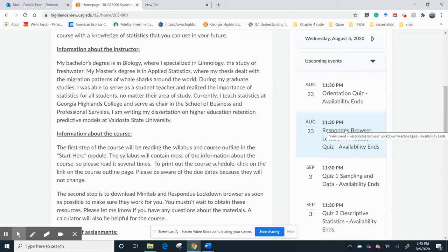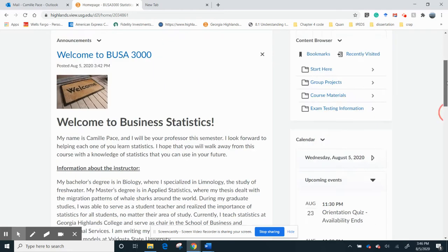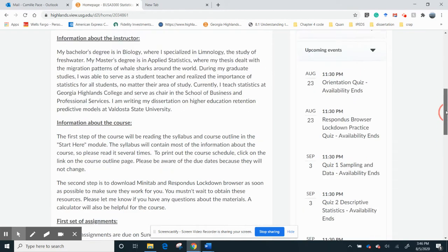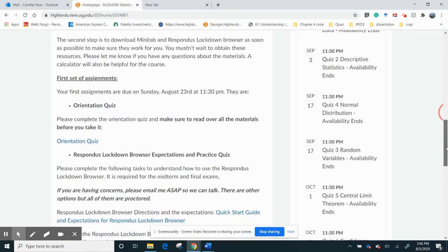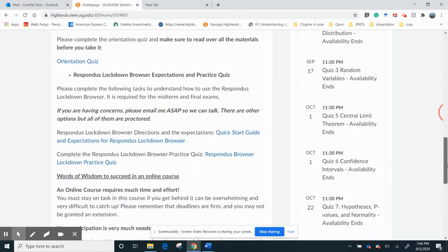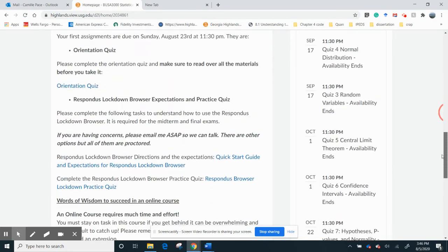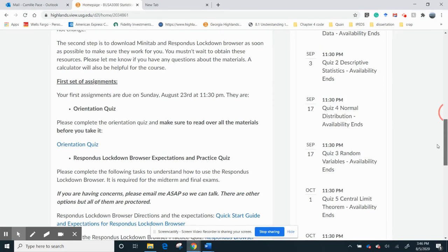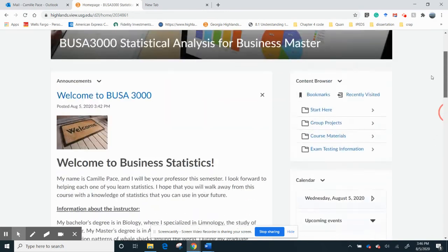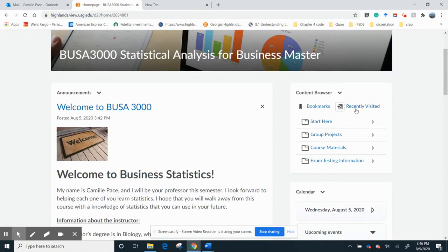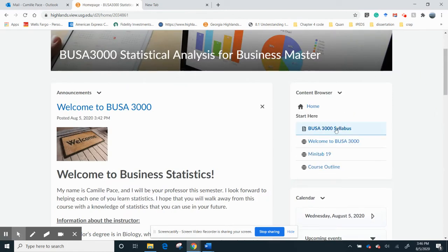If for some reason your computer does not accept, doesn't use the Respondus lockdown browser, you need to email me ASAP because we need to do a workaround. All right, so let's keep going, and again, down the side, you can see the calendar. I have everything in the course. I try to have everything listed here, so go to the start here.